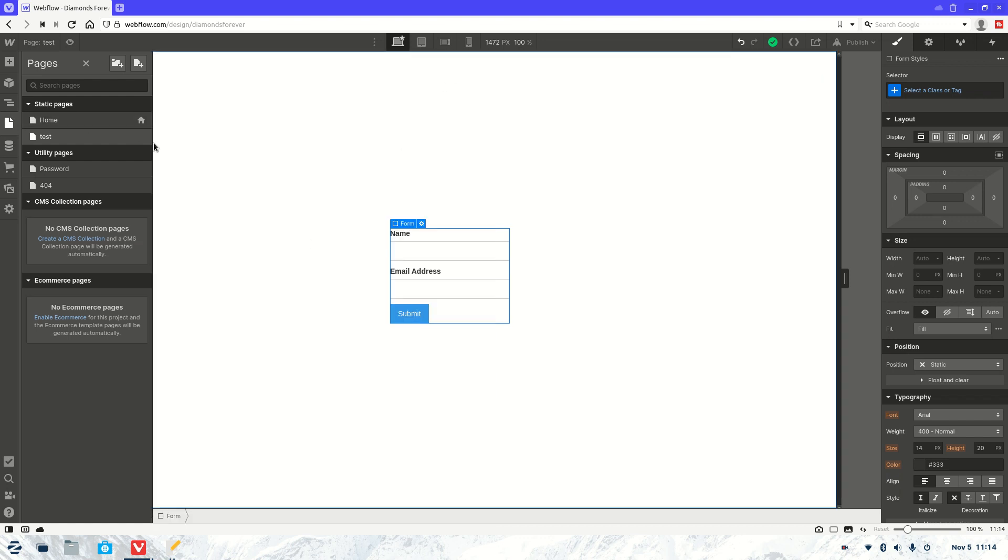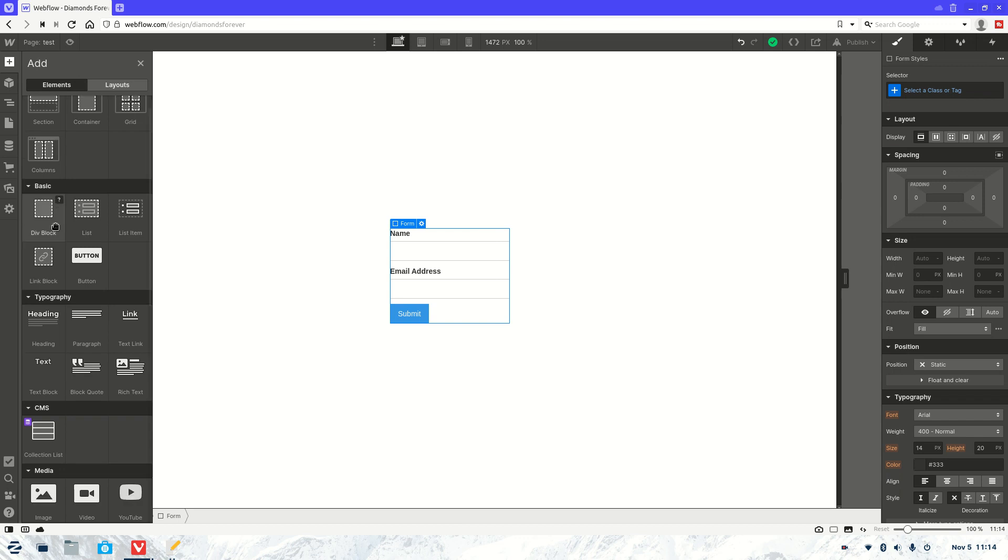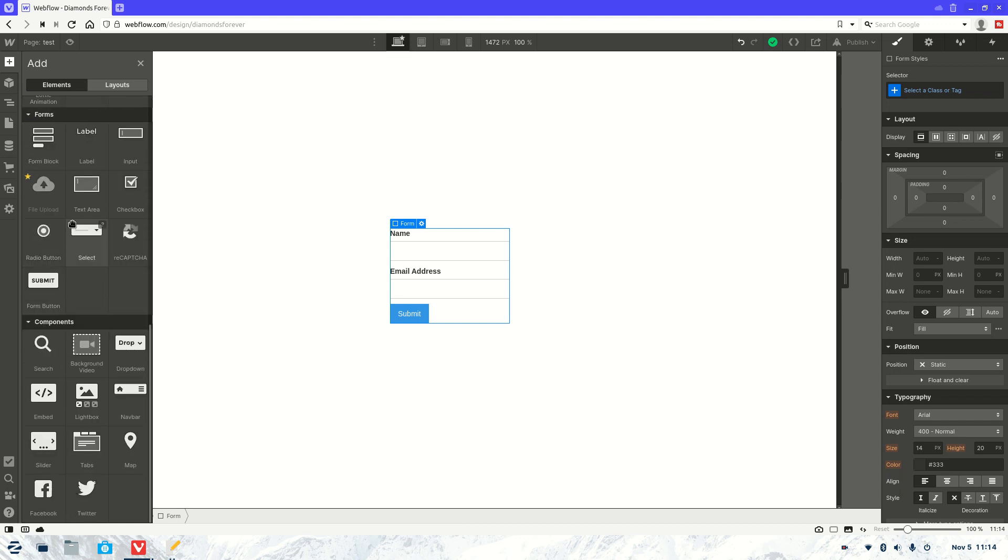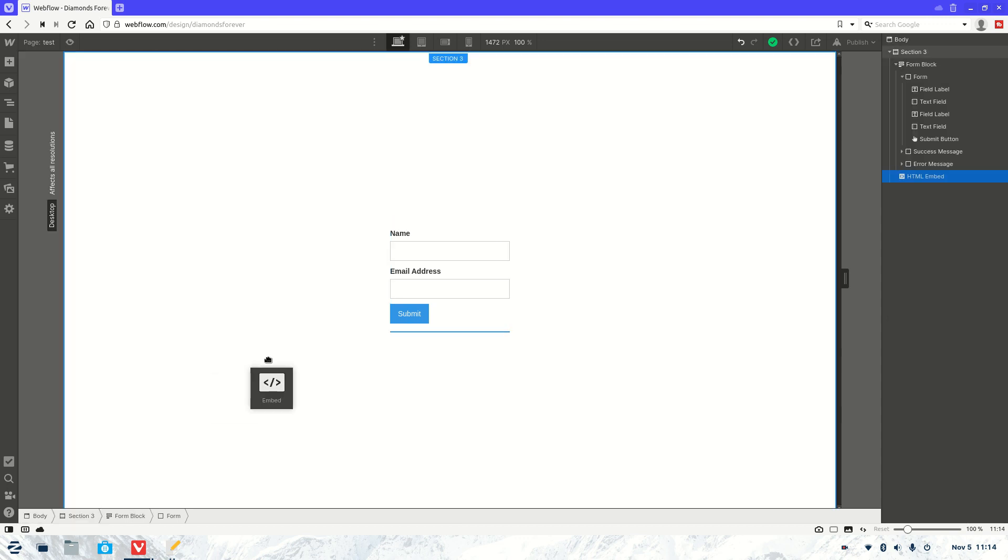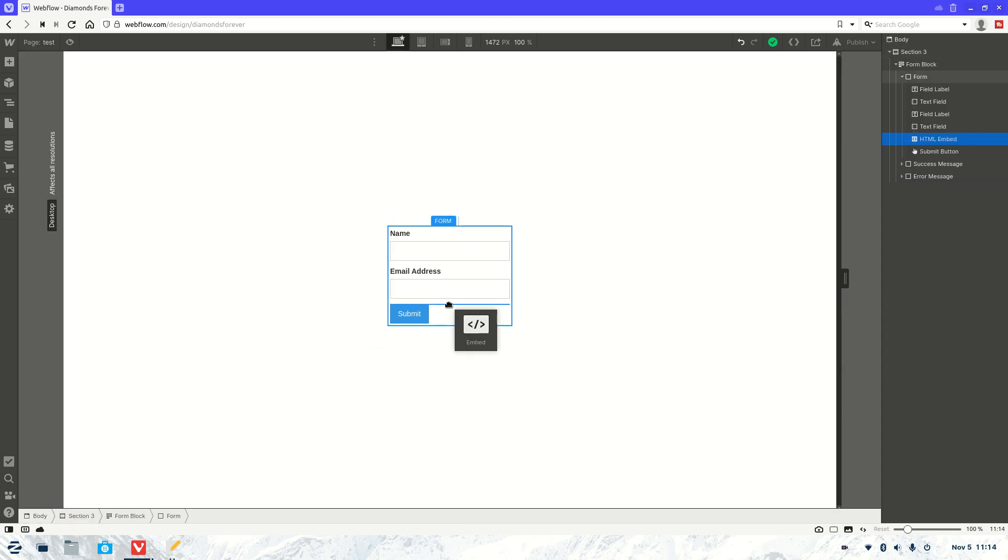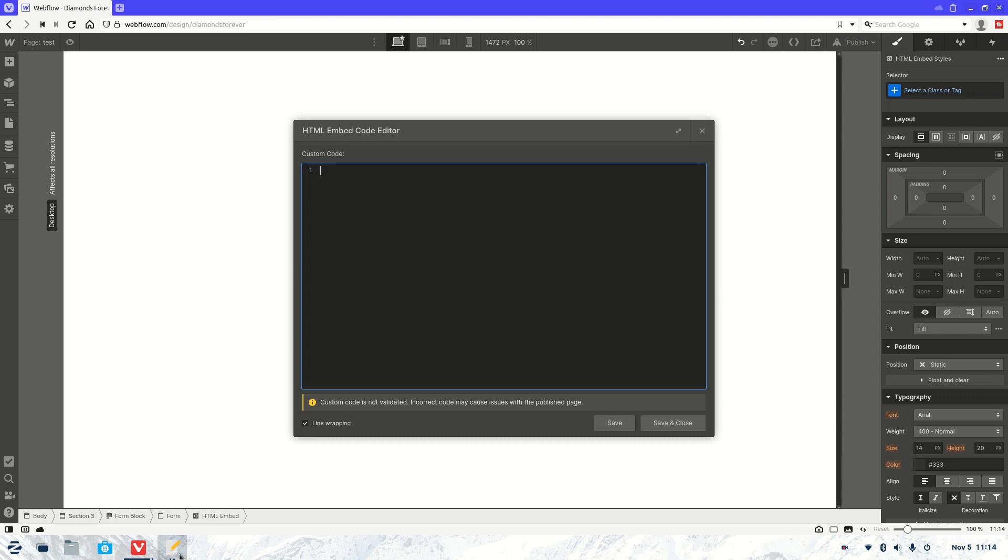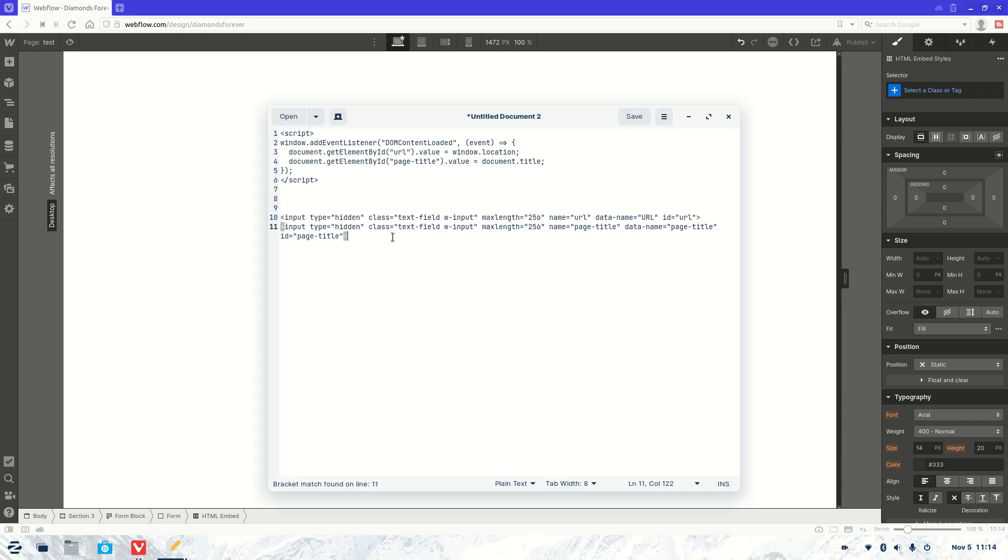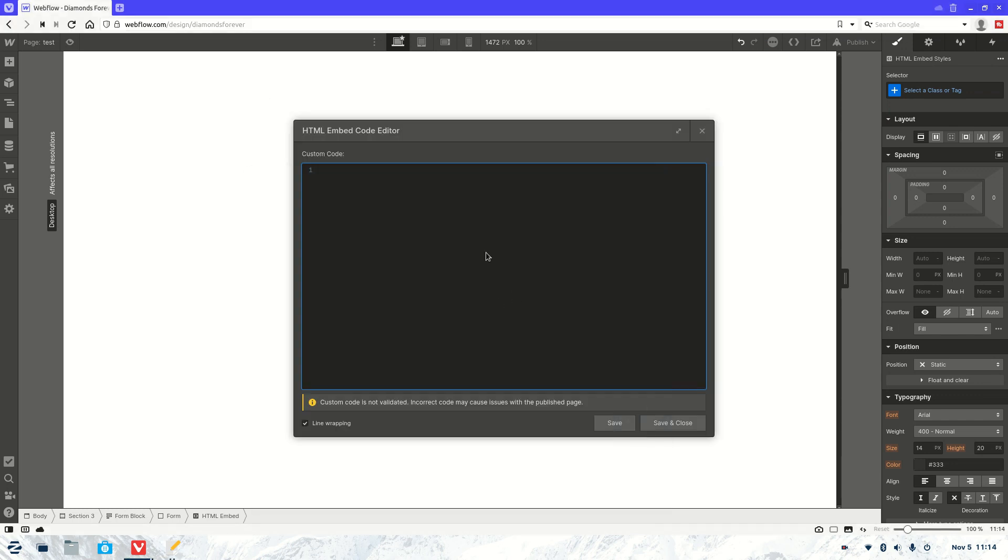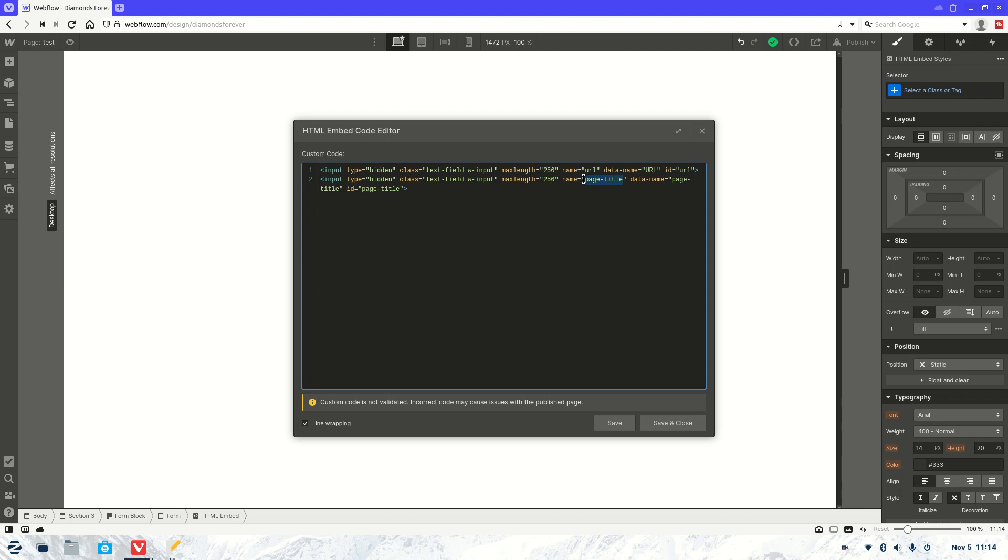Now the second thing I want to do is we're going to get a custom code, so embed code here. We're going to put it into the form and we're going to use this second code here. So that's just simple HTML code. Now as you can see it's getting that page URL and also that page title from that DOM event.